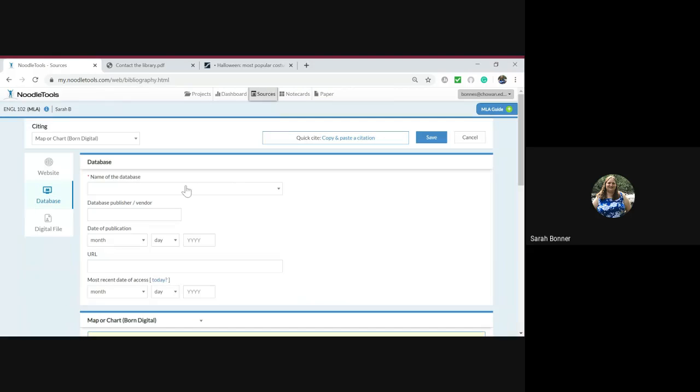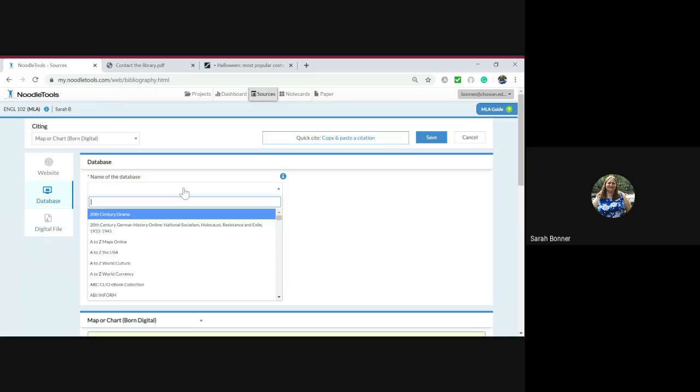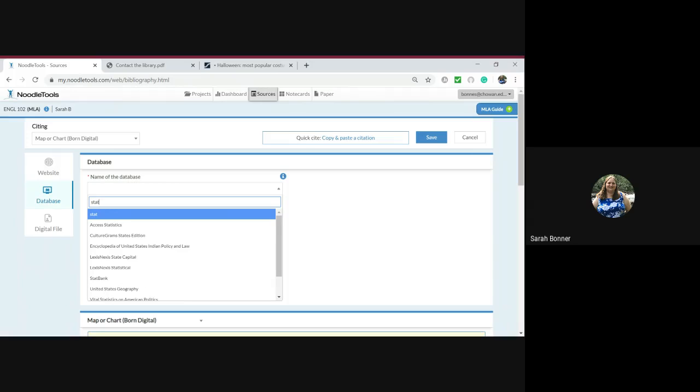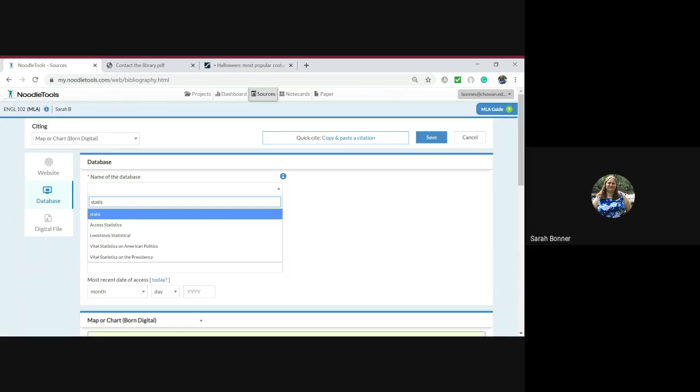So the name of the database, we're going to click here: Statista. Let's make sure that's a capitalized S.